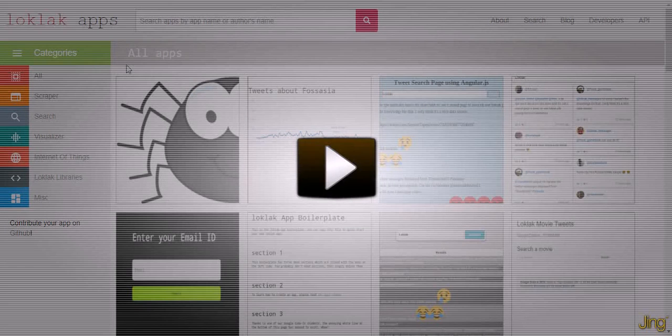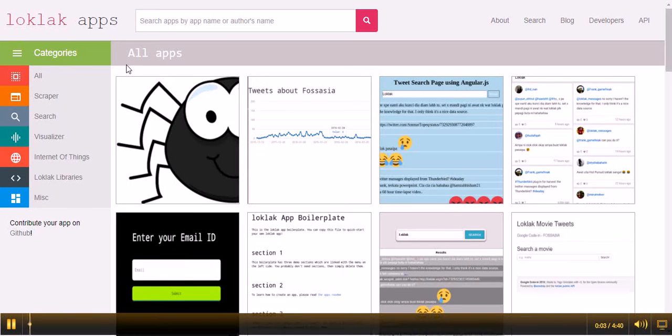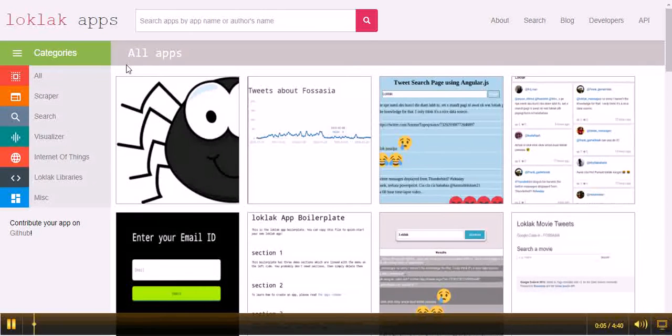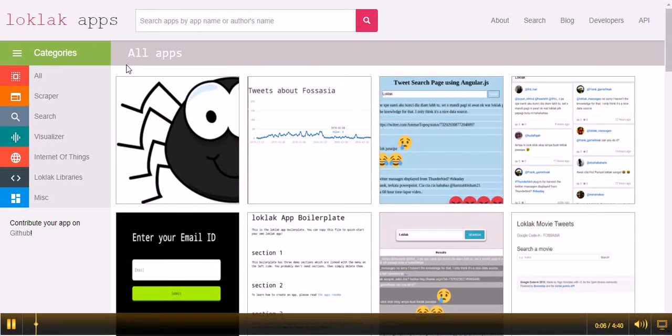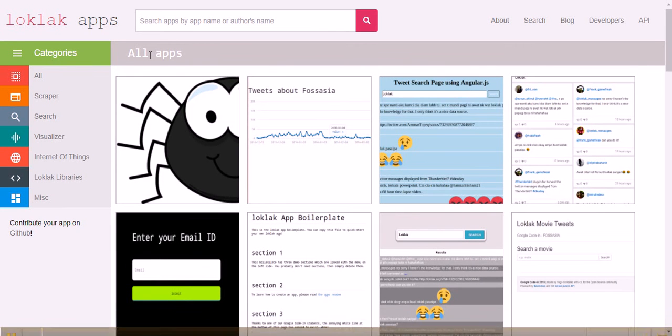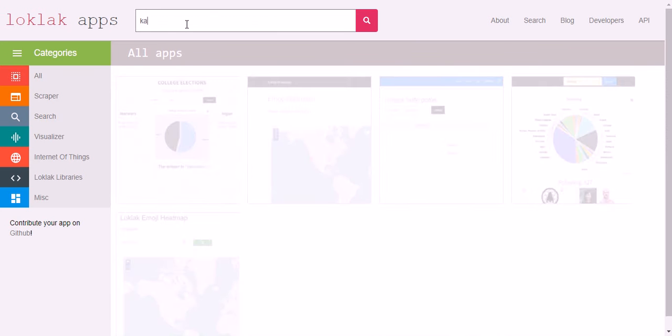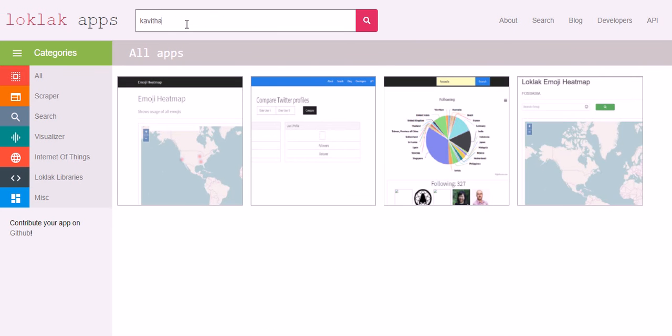Hey, this is Kavitha Nair. I am a developer at FossAsia and now I am going to tell about my GSOC project. I have worked for Loklak Apps and Loklak Server and I have added a few apps in Loklak Apps page. You can search apps by typing my name.